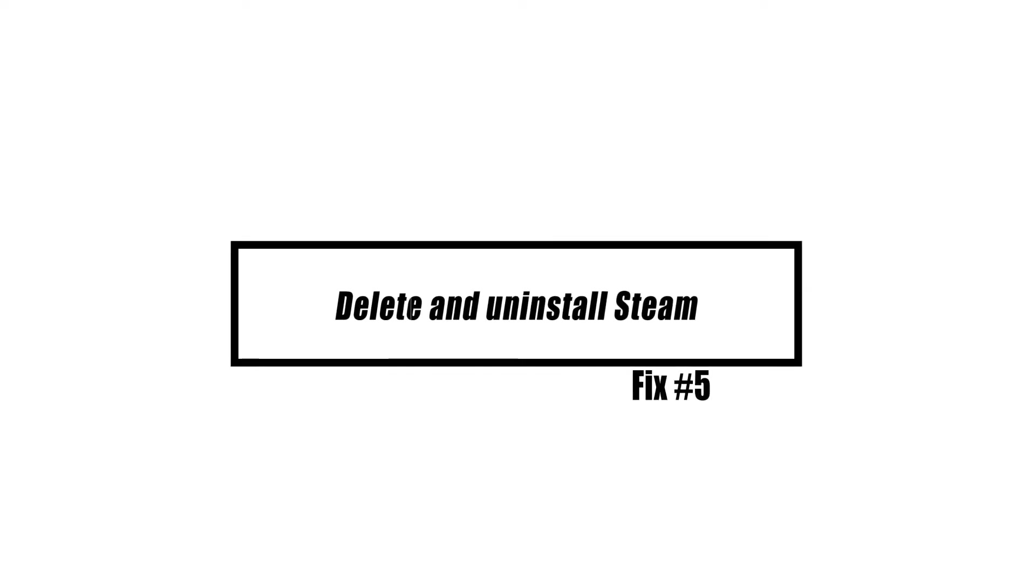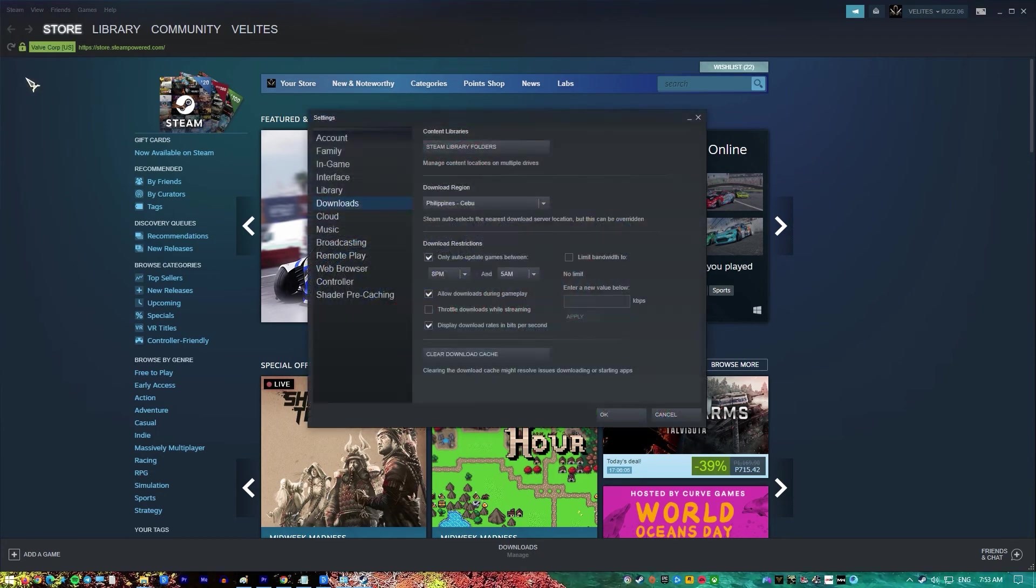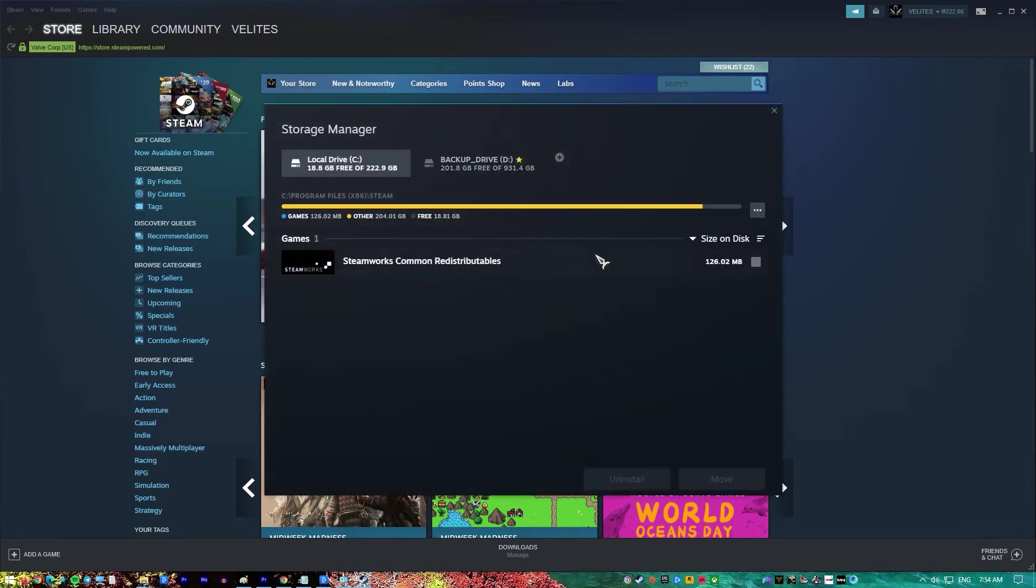If the preceding methods do not resolve the issue, your final option is to uninstall and then reinstall Steam. Before you do that, make sure that you back up your games on Steam. By doing this, you will skip the hassle of downloading your games again.